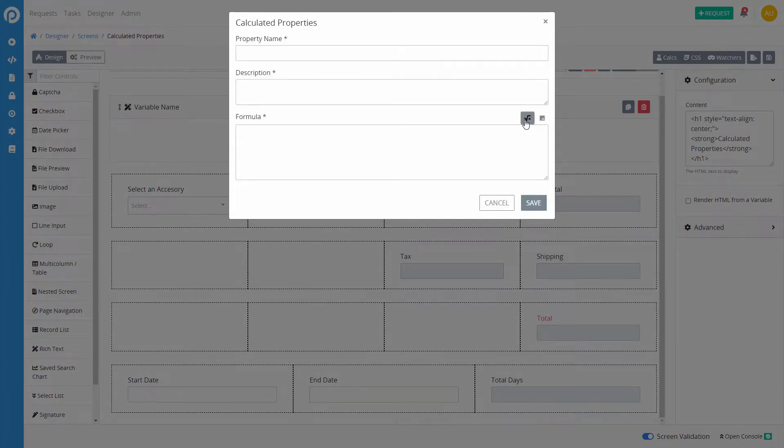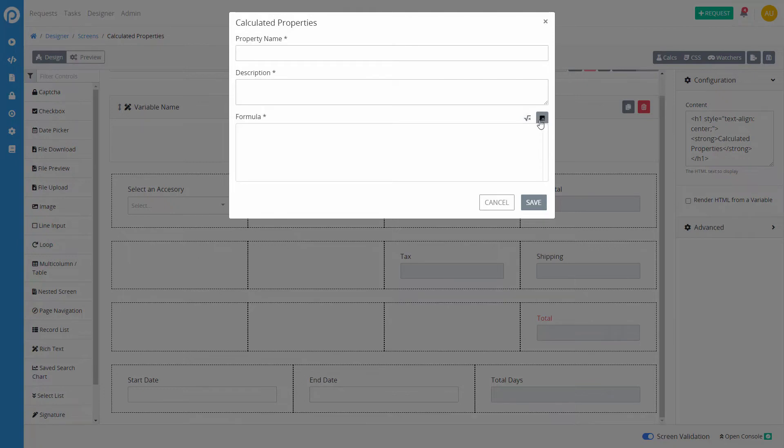There are two types of calculated properties: mathematical formulas, which is the left icon, and custom JavaScript code, which is on the right.